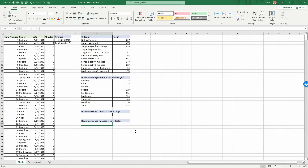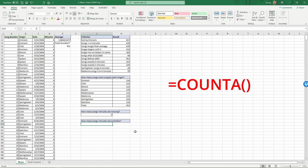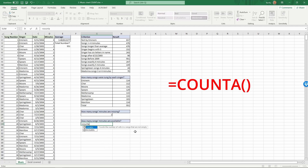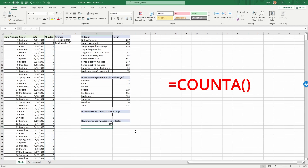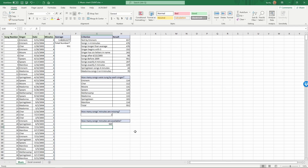Finally, we want to know how many songs have minutes available. We use the formula COUNTA. Equals COUNTA, range 'minutes', Enter. There are 949 songs with minutes available, and two are missing. That completes this Excel example.